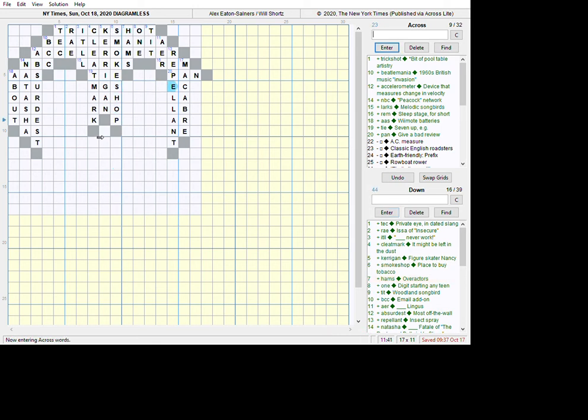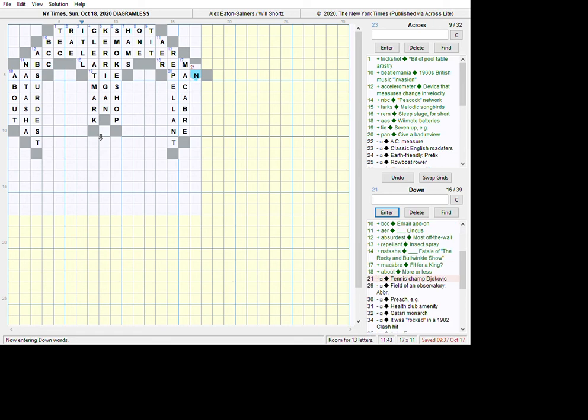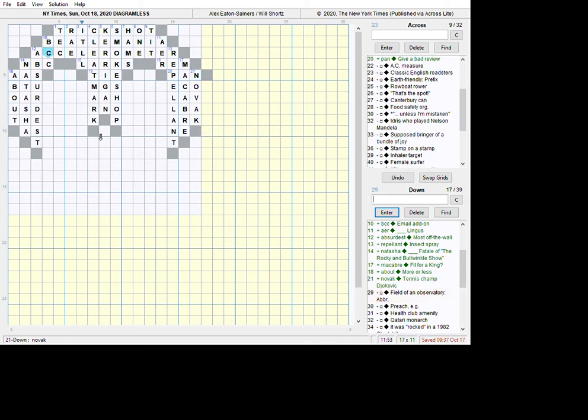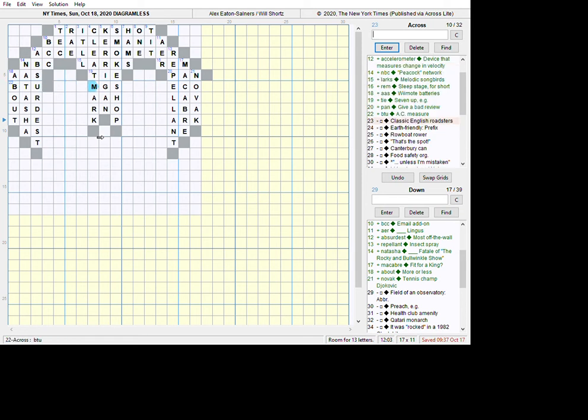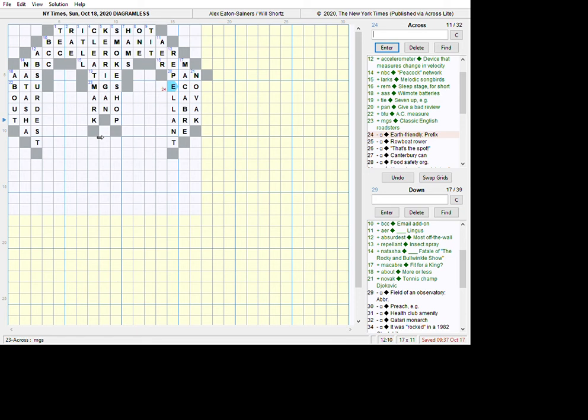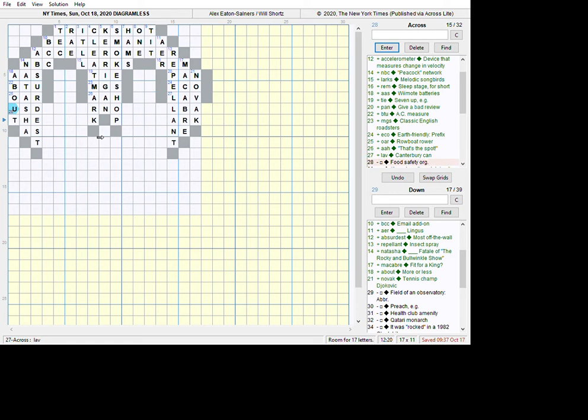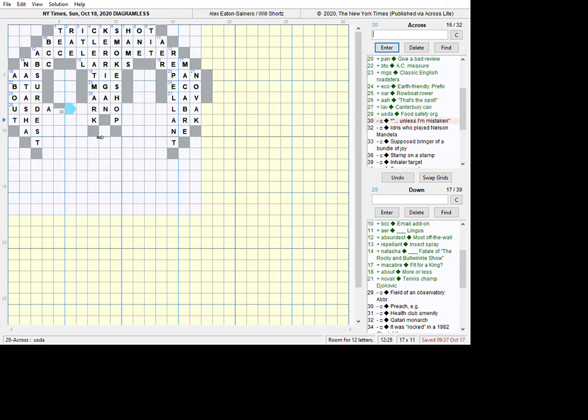And at this point, I've got tennis champ Djokovic. Now, if you know tennis, you know Novak Djokovic. I actually had to fill that in from acrosses, but I remember it from before. So BTU is already filled in. MGs is already filled in. Classic English Roadsters. Earth Friendly is eco. That's - I've got the downs are helping me out here. I've already got these little three-letter entries. Canterbury can - it's either a loo or a lav. It's a lav. This is, I've got to finish this to the right. So I have to type it through so that I can get the A onto it. USDA was the Food Safety Organization.